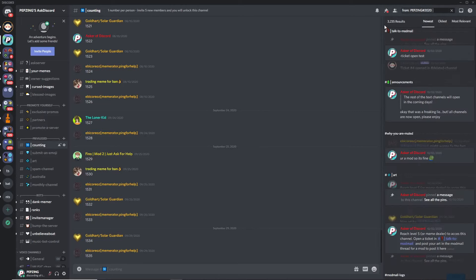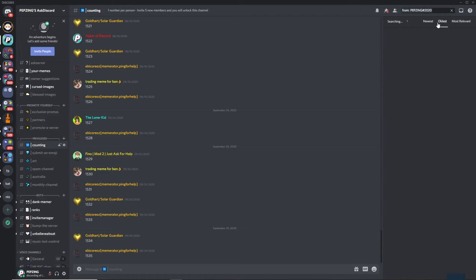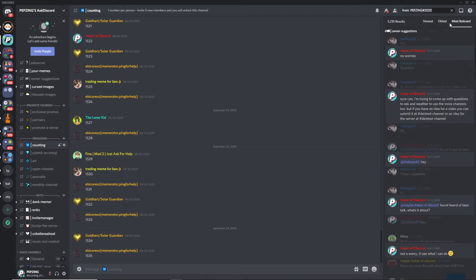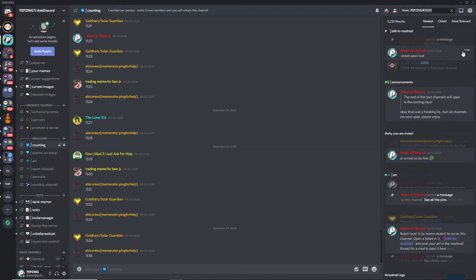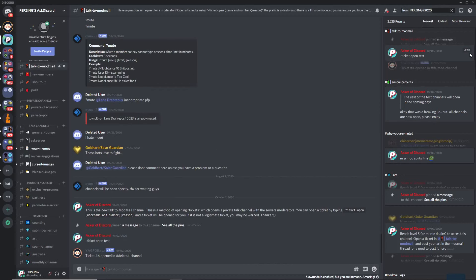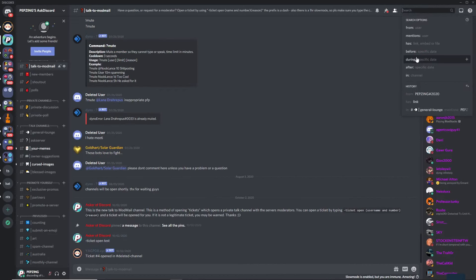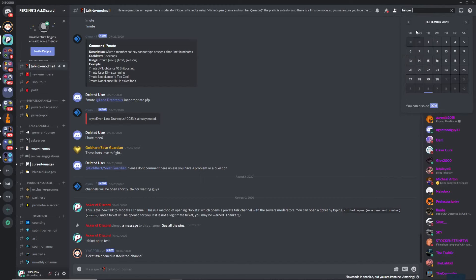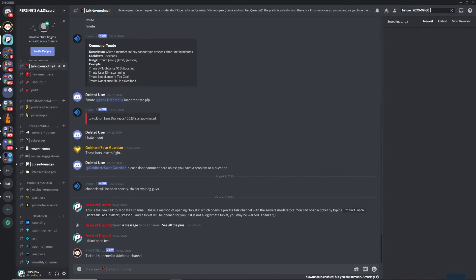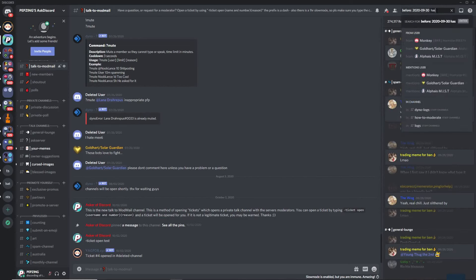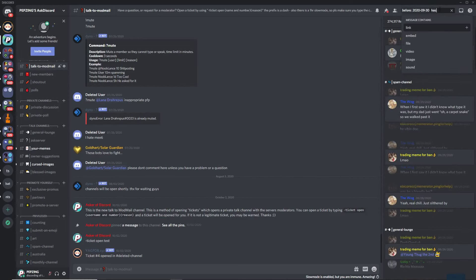You have a whole bunch of search options, or filters. For example, you can type 'from:' and then the name you're looking for. This opens a huge number of results of all the messages that person has sent in the server. You can sort results from newest, oldest, or most relevant, and once you've found what you're looking for you can click the 'Jump' button to go exactly to that message.